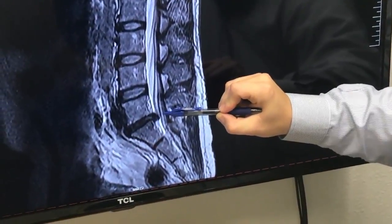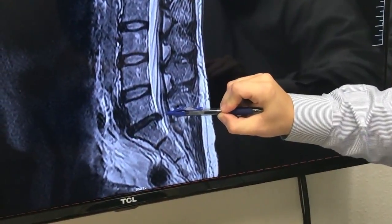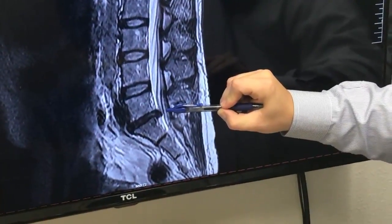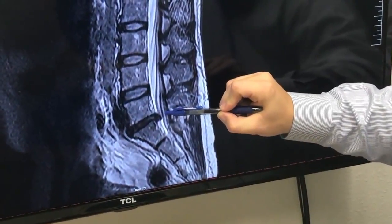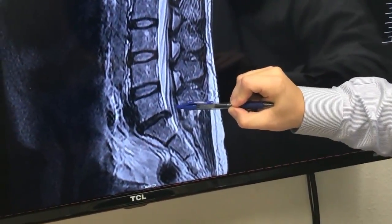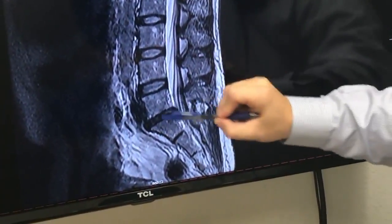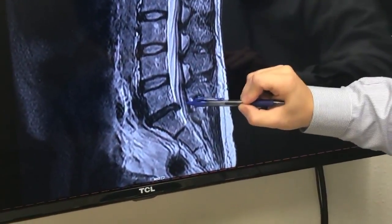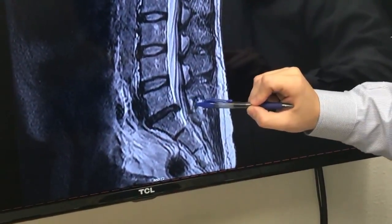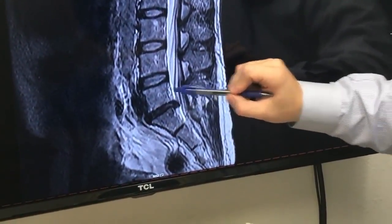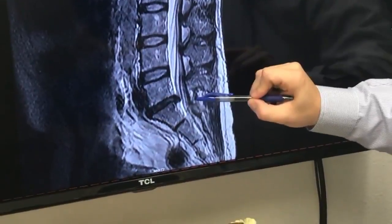Back pain, sciatica, symptoms down the buttocks, leg, even to the foot — all can be caused by a bulging disc. These are things that we see every day in the office and help people with. If you think you have one of these, give us a call.